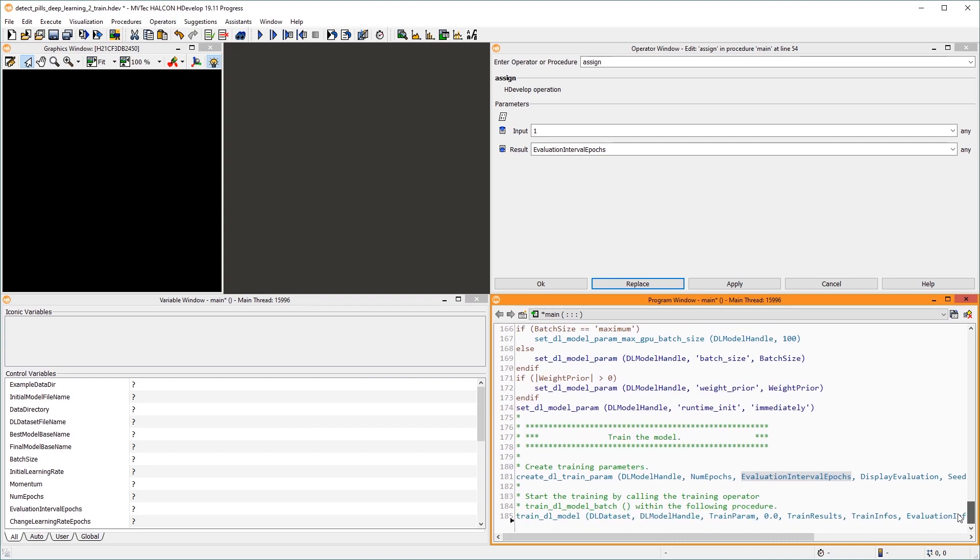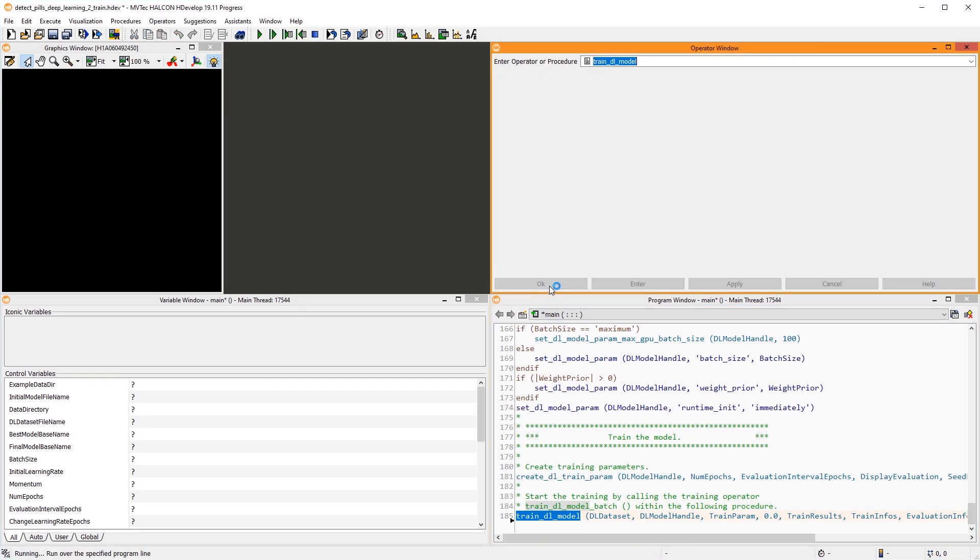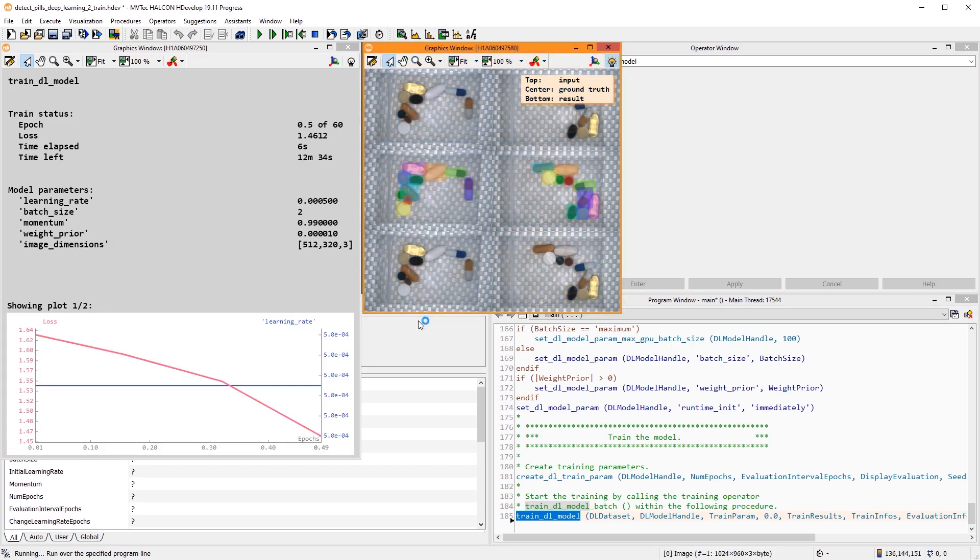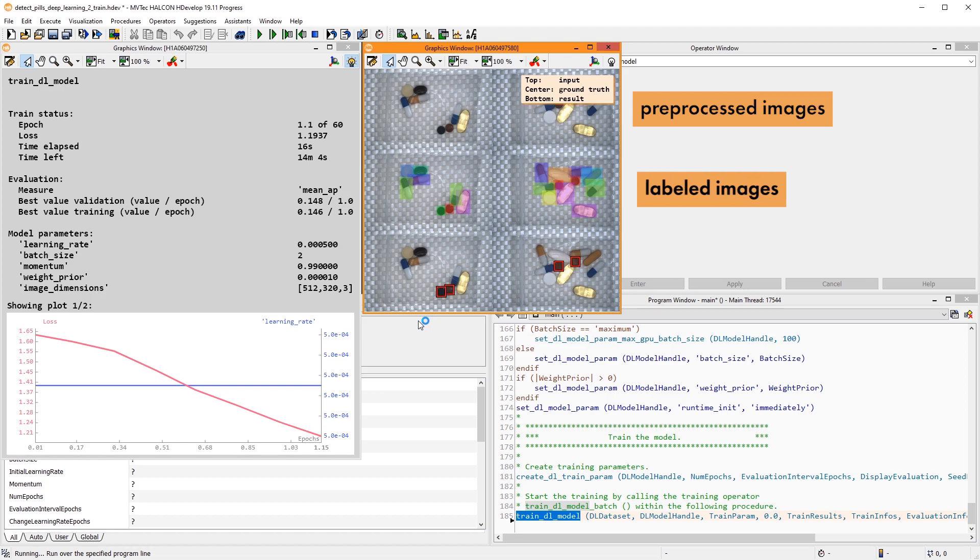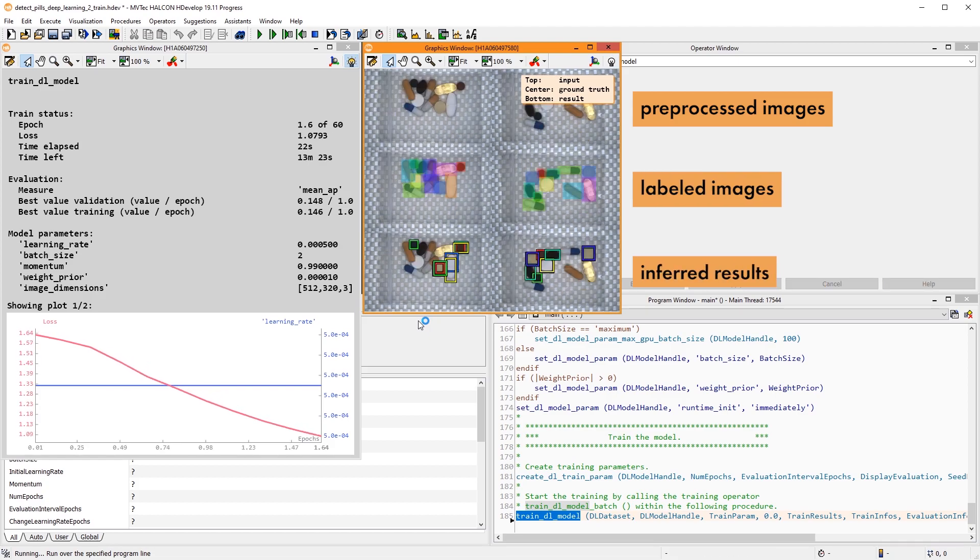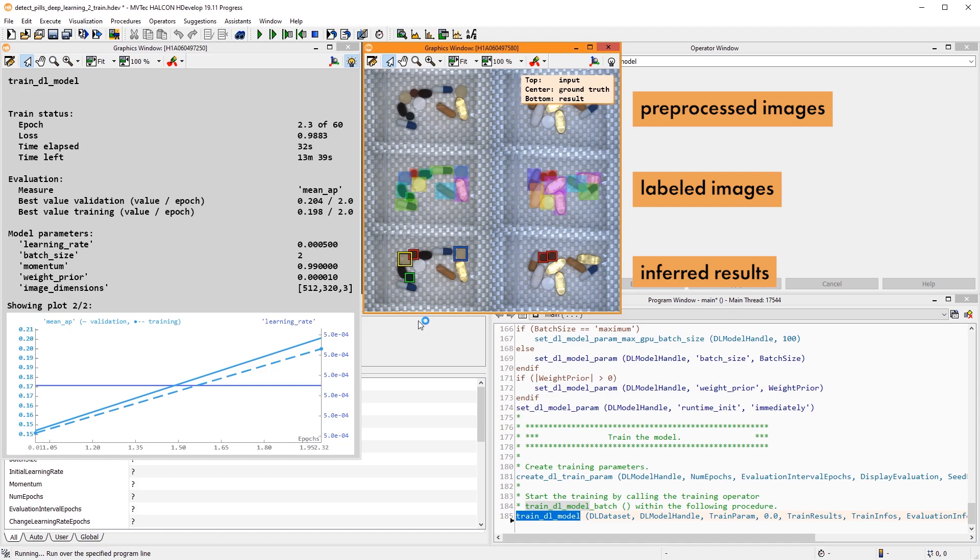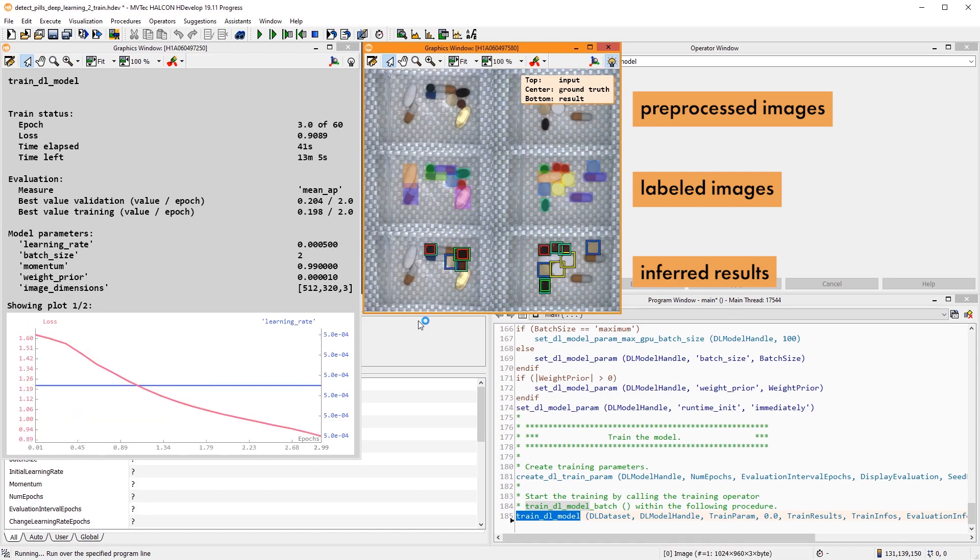With all these parameters set, we can start the training. In the right window, you can see the pre-processed images on top, the labeled data in the middle, and the current results of the model at the bottom. Ideally, you can see how the model gradually learns to detect the instances.